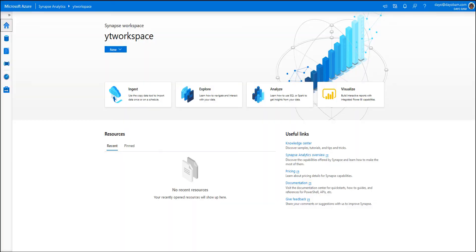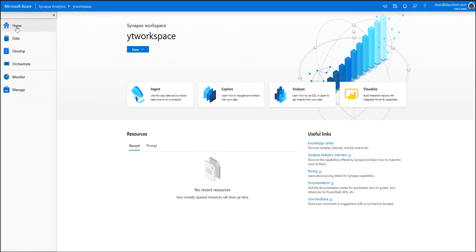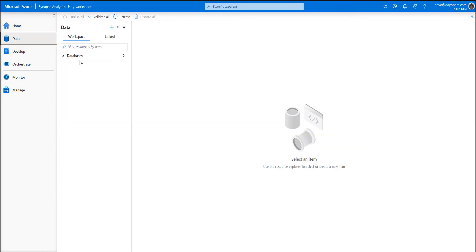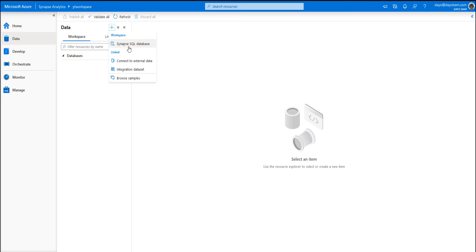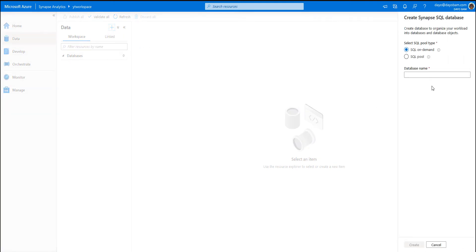Let's head over to our Azure Synapse workspace. On the left-hand side, click the two arrows to expand the left tab, then click on Data. You should see the Databases option — go ahead and open that. We have no databases at this point, so click the plus sign and select Synapse SQL Database. A tab pops up on the right giving you the option to create a SQL on Demand or a SQL Pool.